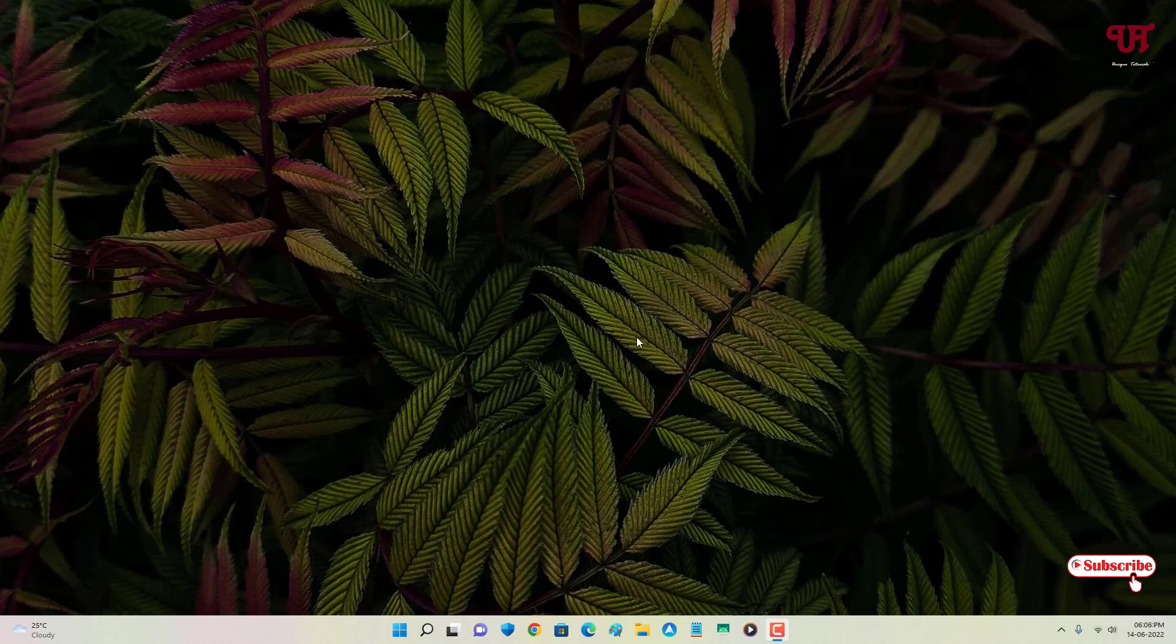Right now you can see I'm using Windows 11 operating system on my computer. This trick will only work on Windows 11 running computers, so if you're using Windows 11, you can try this trick.